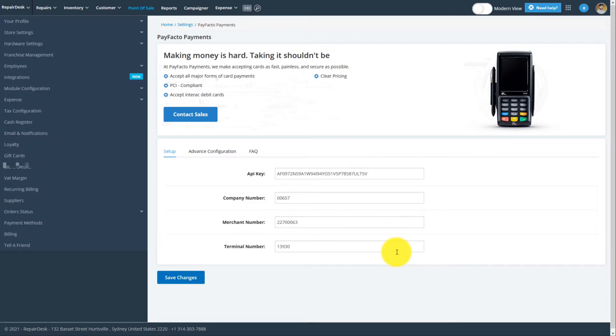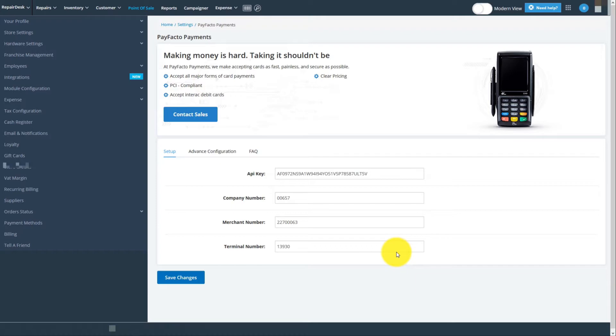The API key is provided by PayFacto when you log into their portal with the credentials provided to you in their first email. Once you've entered all the details, click on the Save Changes button to complete the process.